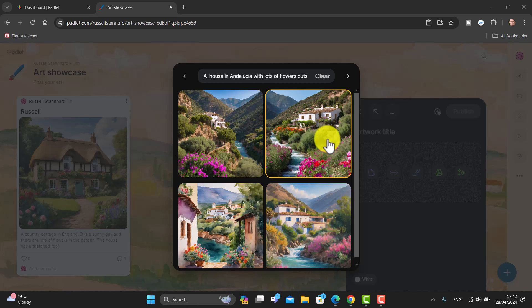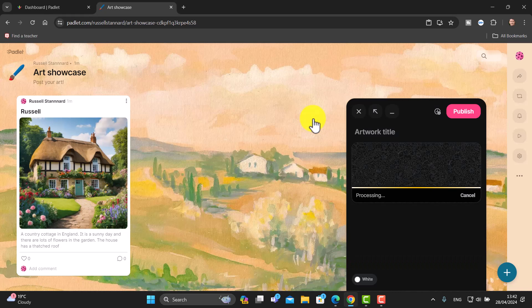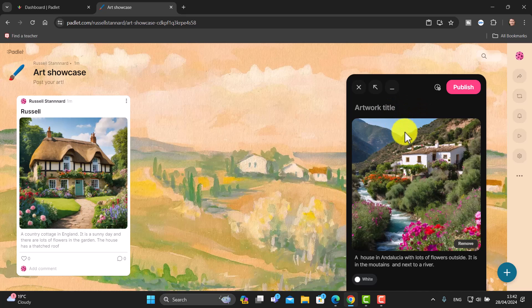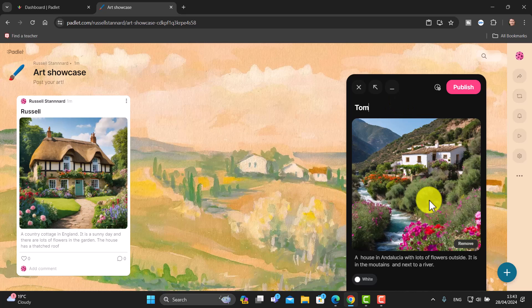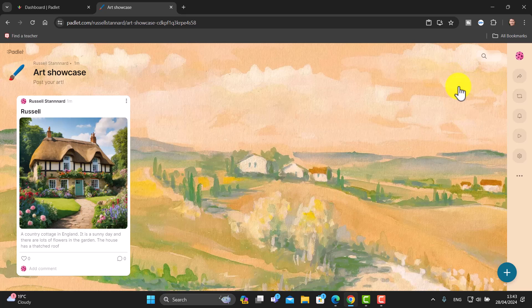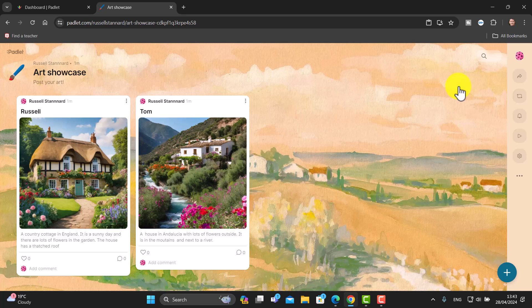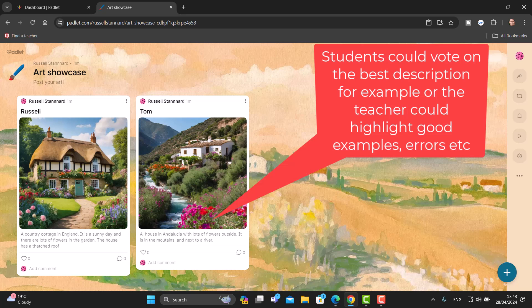You get four choices — really nice. I like this one; it reminds me of a friend's house in Andalusia. I'll click on that, and the picture is added in. Students then put their name at the top — let's say Tom did this one. You can see their description is there, which is great for language practice, and then Tom would publish. Other students carry on doing the same thing.